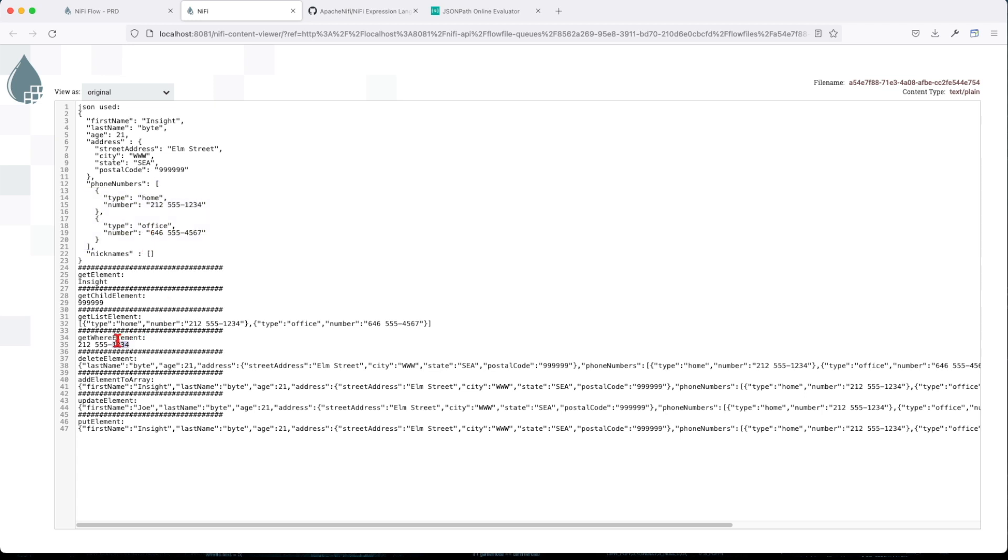Basically get where element. We're traversing phone number where type equals home. Delete element. So it returns us the entire payload. So basically what we did in the delete element, we've removed the name. So if you see right now, this starts with last name instead of first name.